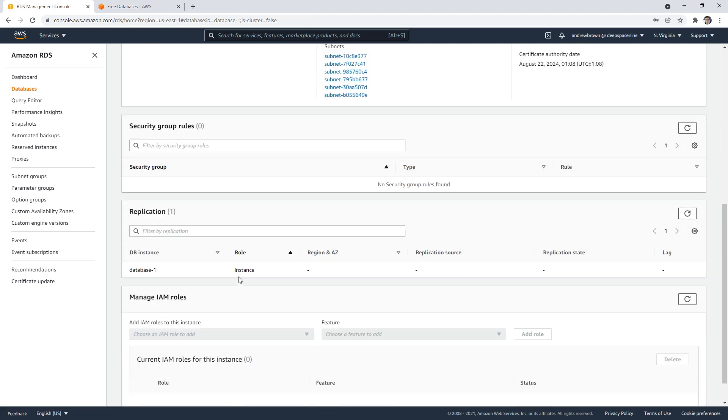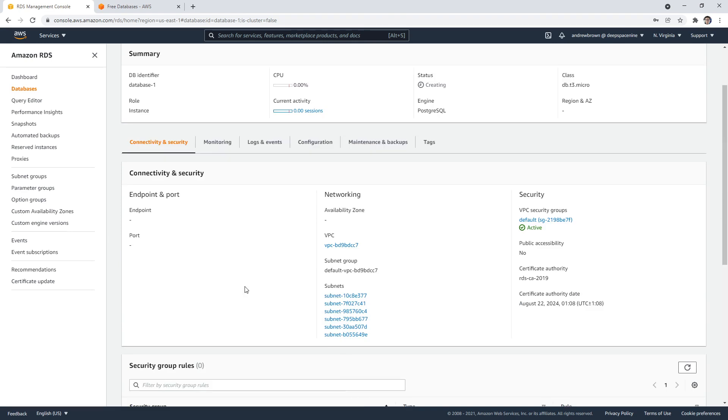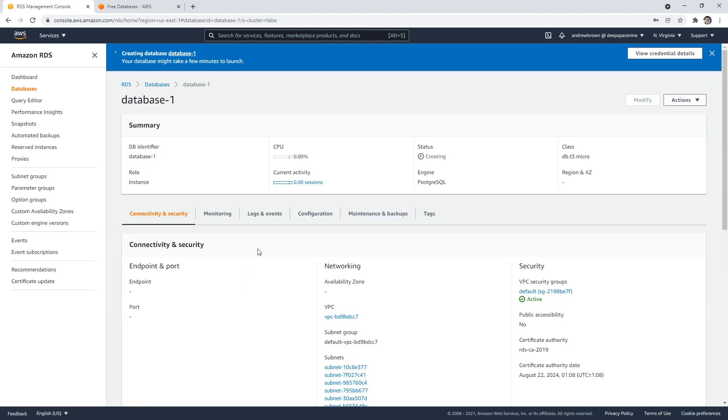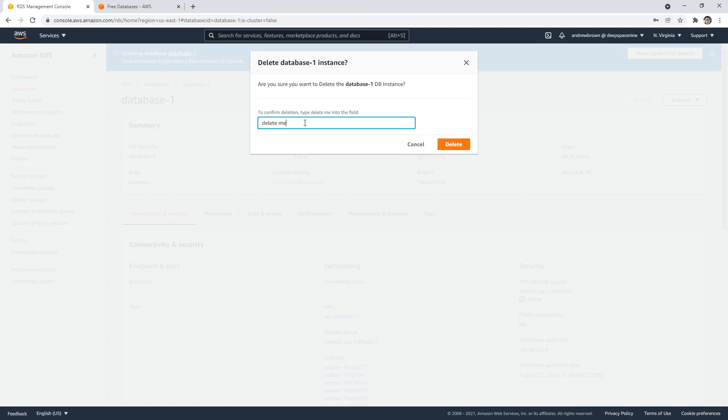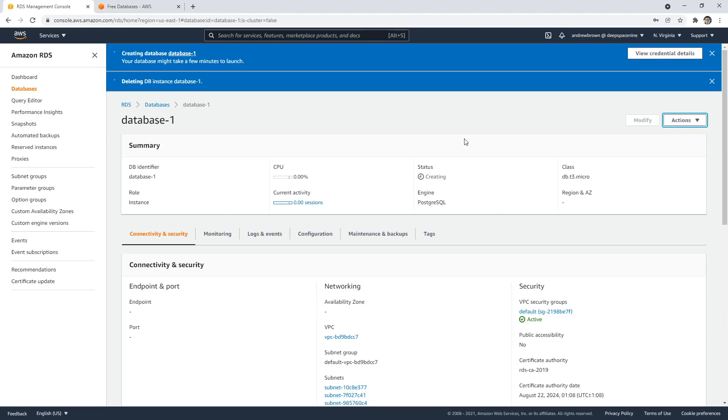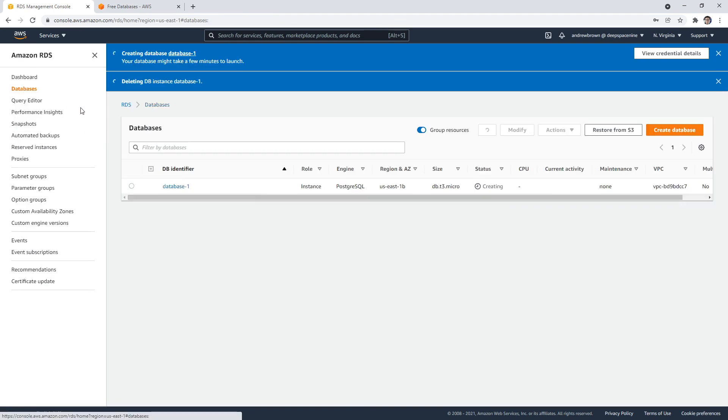And so that would spin up and we would have a server. After that, we can just go ahead and delete the server here. So I'm going to say delete. Okay. And that's all there really is to it.